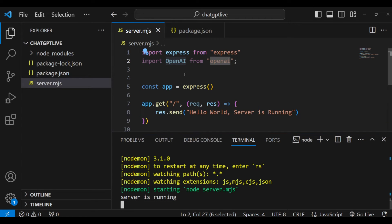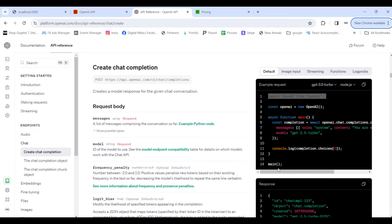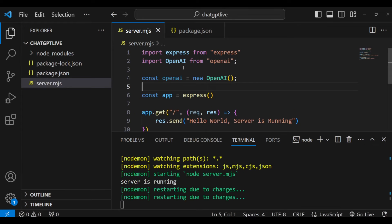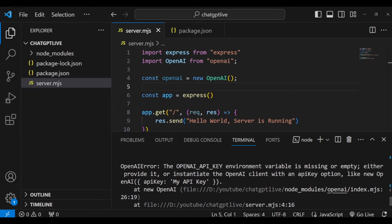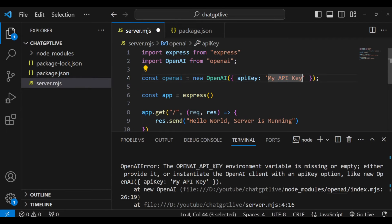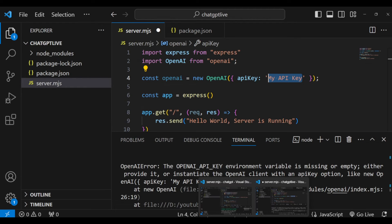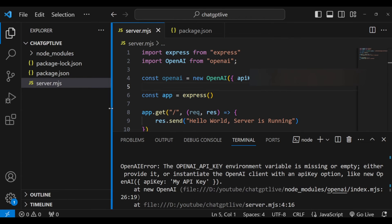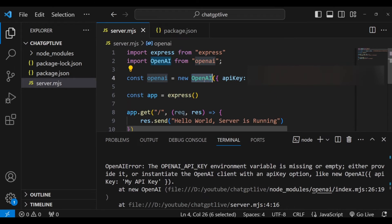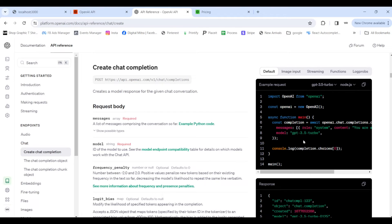Now I can create the OpenAI variable using the OpenAI module. The error says we're missing an API key, so I need to pass my API key into the constructor as shown. I'll go back to my OpenAI dashboard to retrieve my API key, then paste it here. Now we have an OpenAI instance initialized with our API key.